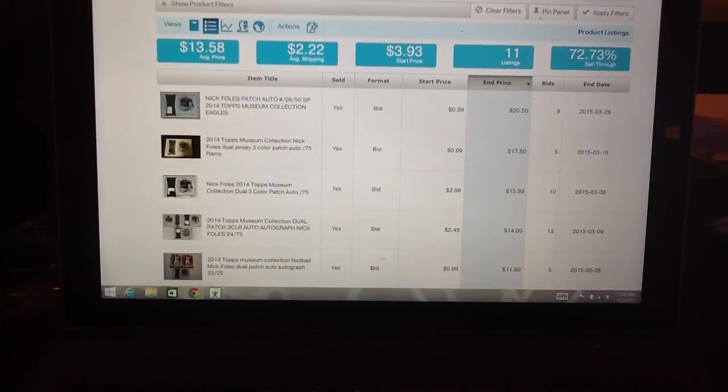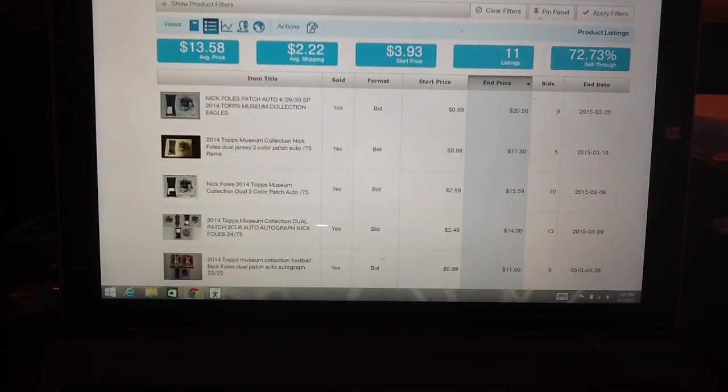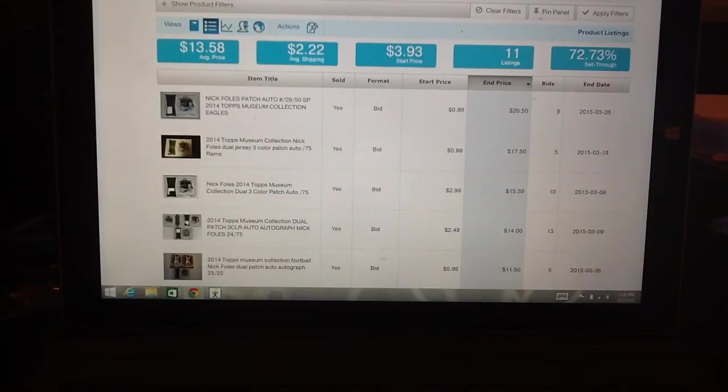But that's just kind of how I use Terapeak. A lot of people don't think it's that useful. But I think it really can help you with your store or selling stuff. Just find out the market values.